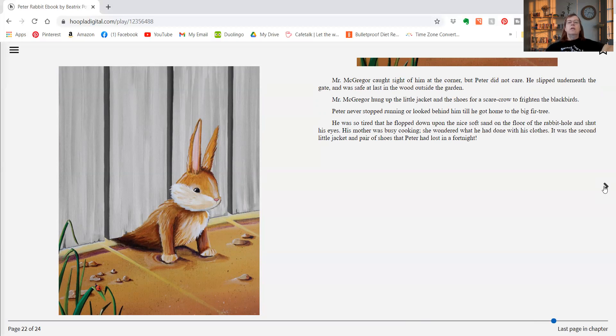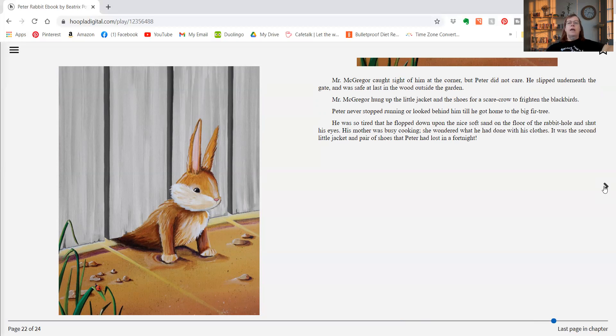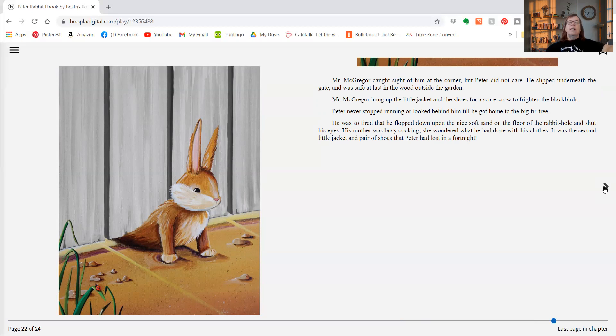Mr. McGregor hung up the little jacket and the shoes for a scarecrow to frighten the blackbirds. Peter never stopped running or looked behind him till he got home to the big fir tree. He was so tired that he flopped down upon the nice soft sand on the floor of the rabbit hole and shut his eyes.